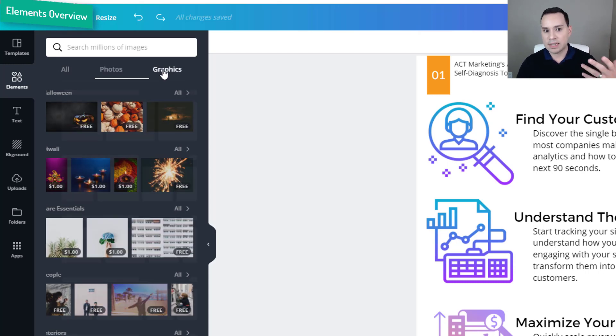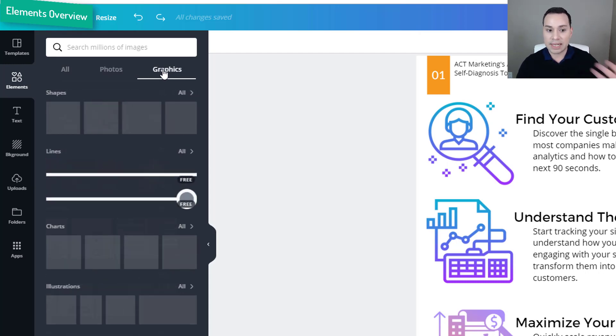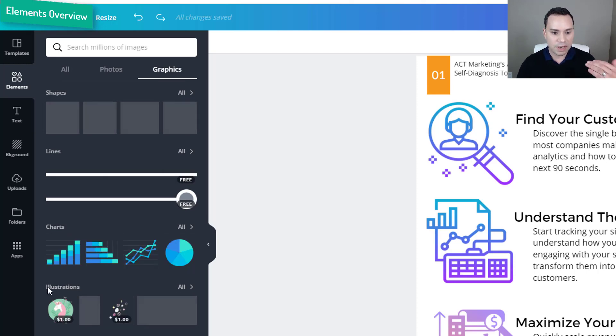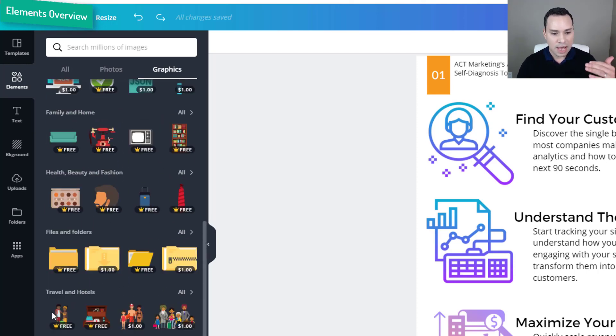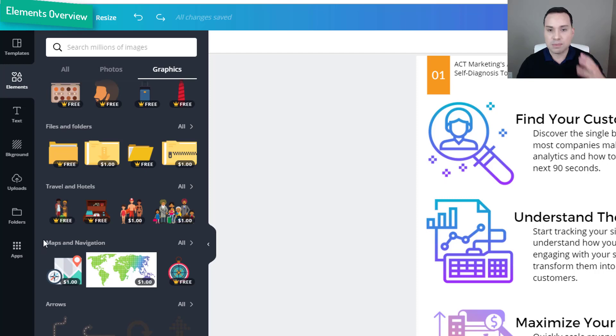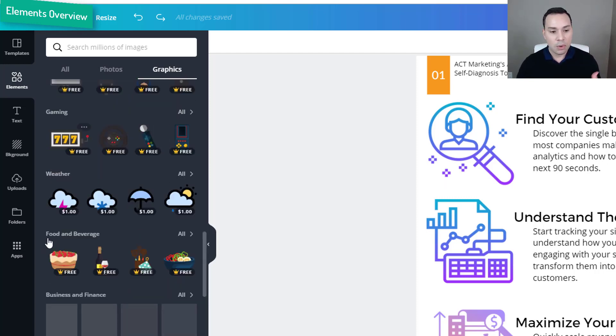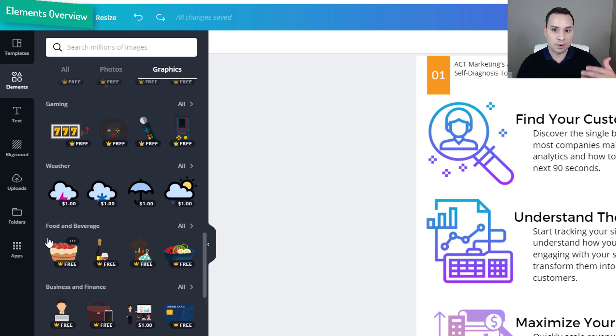What I find to be the downside is what I liked to do in the past was go through these different illustrations and icons and just browse through to get ideas, which you can still do to a certain extent if you are paying for the premium version.